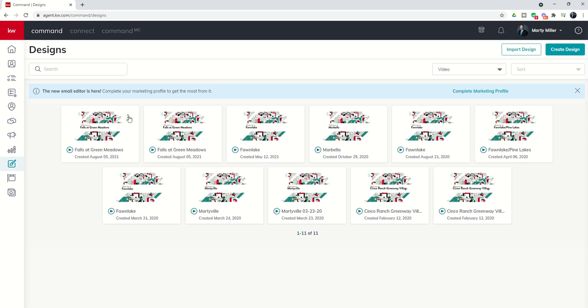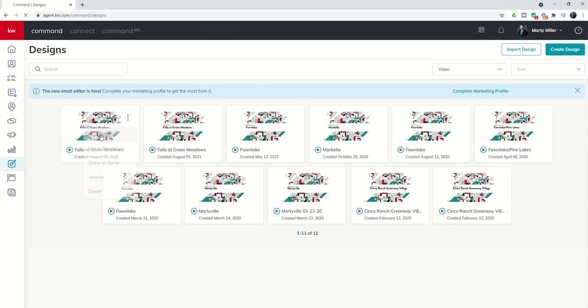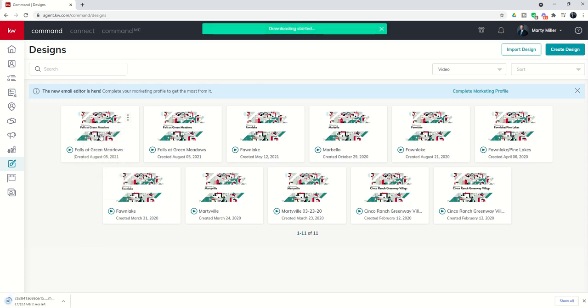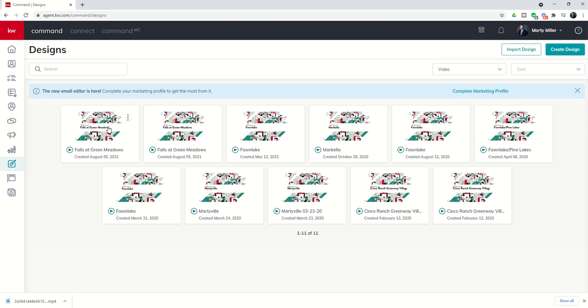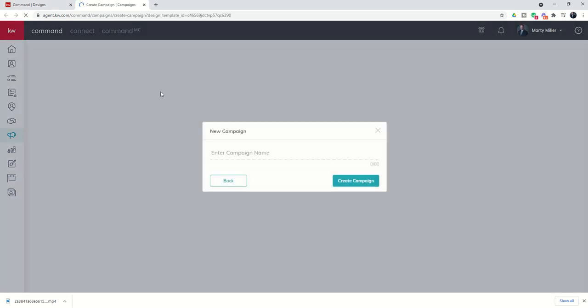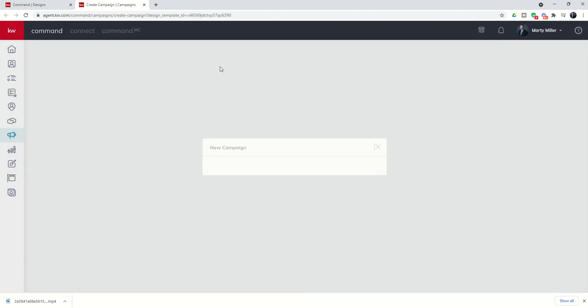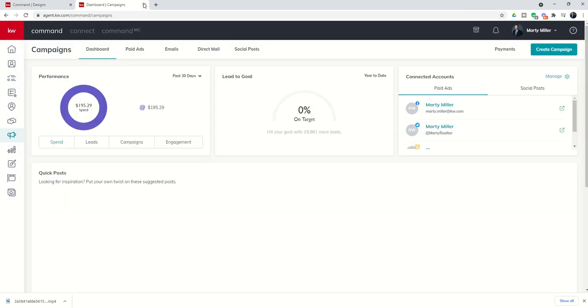If you click on the three dots, you have the ability to download the video as an mp4. That way you could upload that to a different Facebook group or your YouTube channel, whatever you're looking to do. You can also click on use in campaigns. That would pull up the ability to actually put it inside of a Facebook campaign or something along those lines.